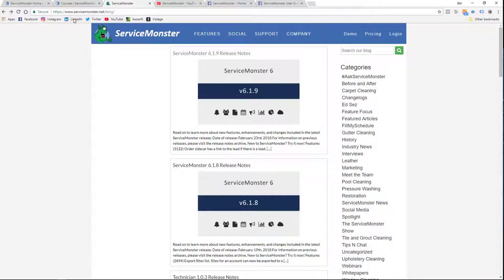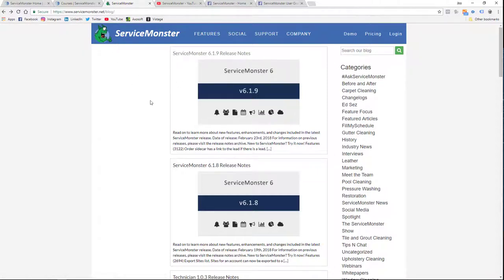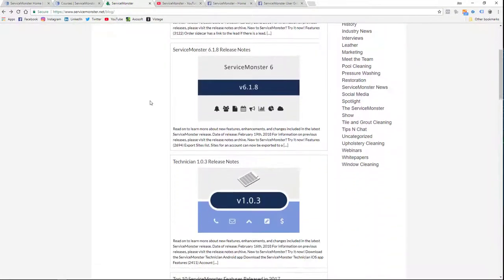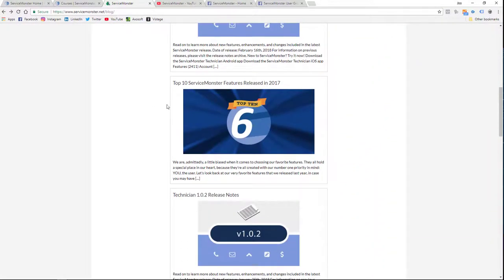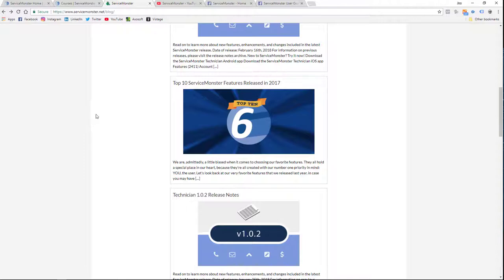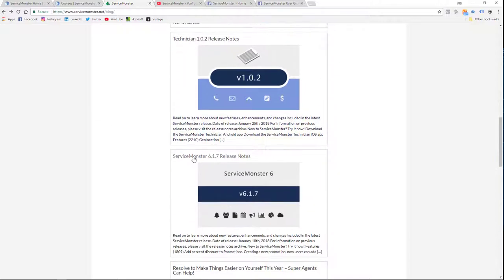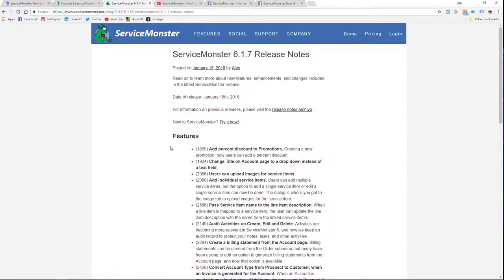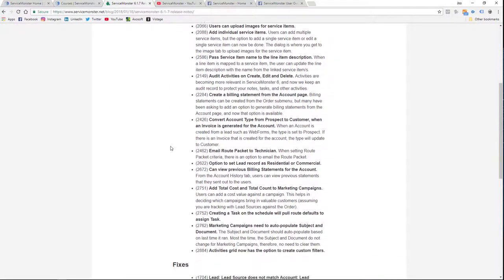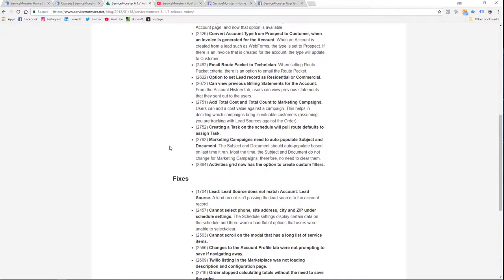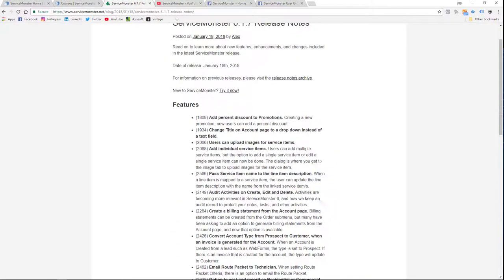Here we have our blog, servicemonster.net forward slash. And this is where we do a lot of posting for release notes. Here you can see, top 10 lists for features in 2017. But most of the stuff is just general releases and the information of the release. So what product was it, what features, fixes, and so forth.